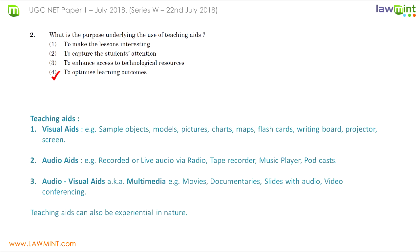In question number two we have been given four statements and asked to identify which one is the purpose underlying the use of a teaching aid. Teaching aids can be visual such as charts, maps, or graphs; audio aids like recorded audio or songs; or audio-visual/multimedia aids such as movies and documentaries. Choice one — to make lessons interesting — is correct; choice two — to capture the student's attention — is also correct; choice three — to enhance access to technological resources — is partially correct; and choice four — to optimize learning outcomes — is also correct.